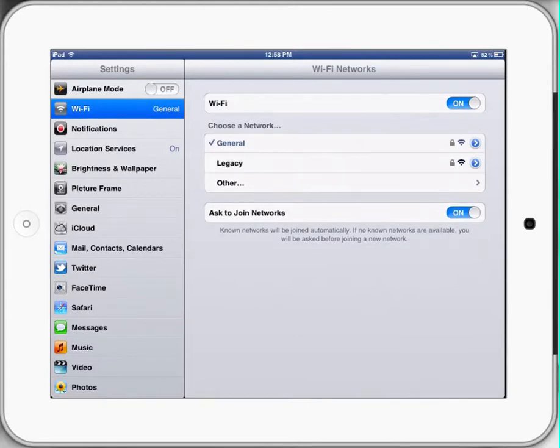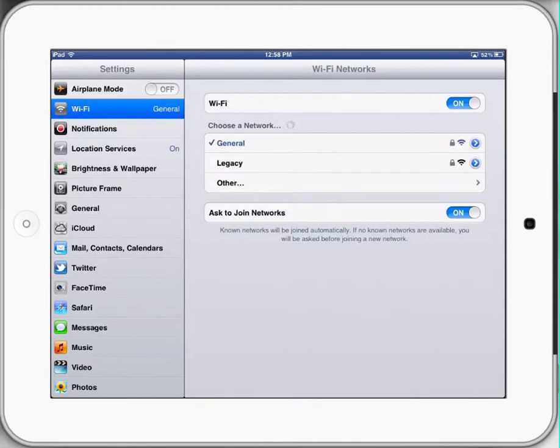When you are at home, if you've got a Wi-Fi connection, it'll allow you to select the network that you have. Then you can put in your details for your Wi-Fi and press join.